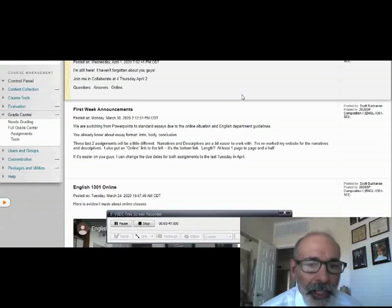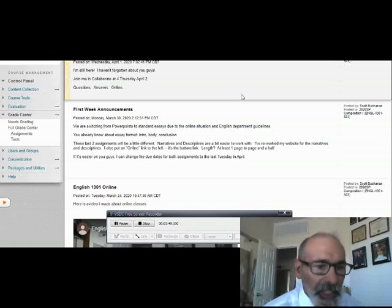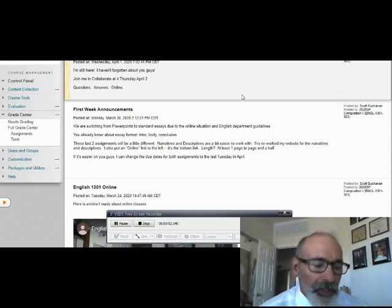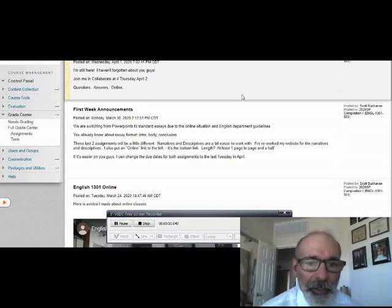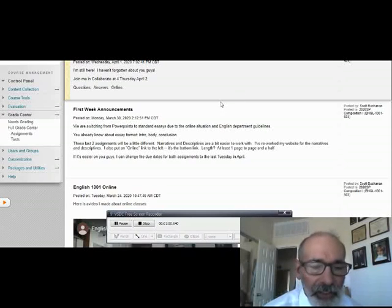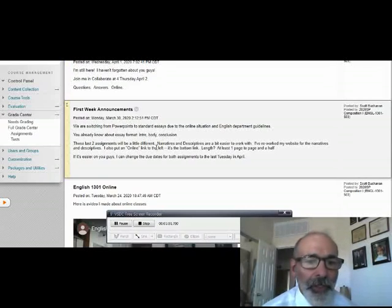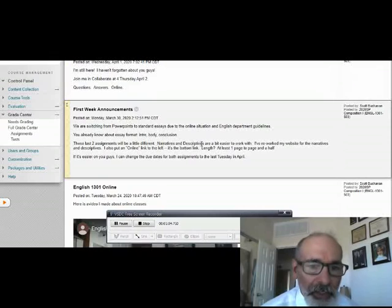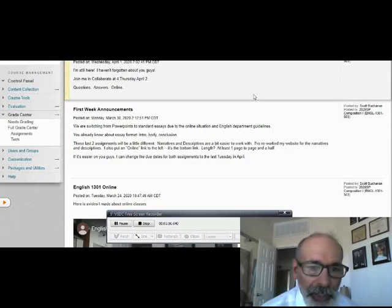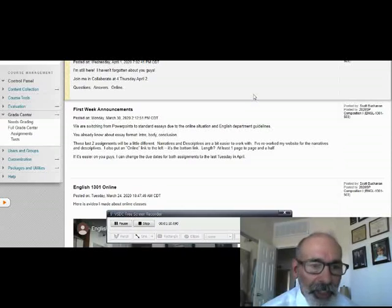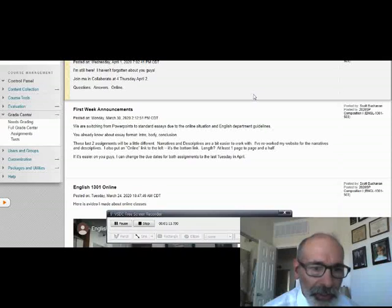These are the last two essays. Because of the online situation, I figure the best thing is to scrap the rhetorical analysis. So the last two essays are going to be descriptive and narratives, and they're going to be a little bit easier to work with.